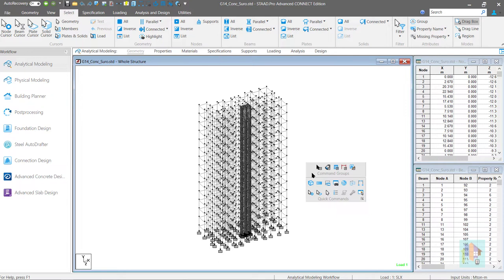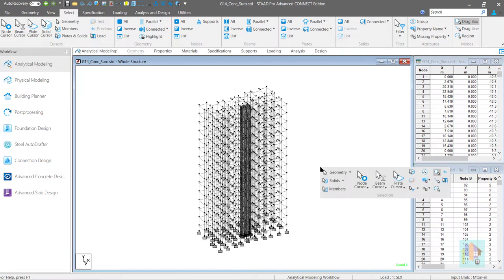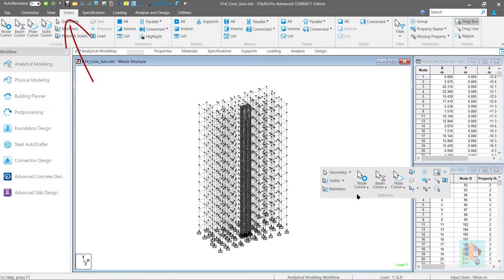For example if we select the first option or selection group then a new window appears with several selection commands list. All these commands are also accessible from the select ribbon. From here we can select the node or beam cursor.